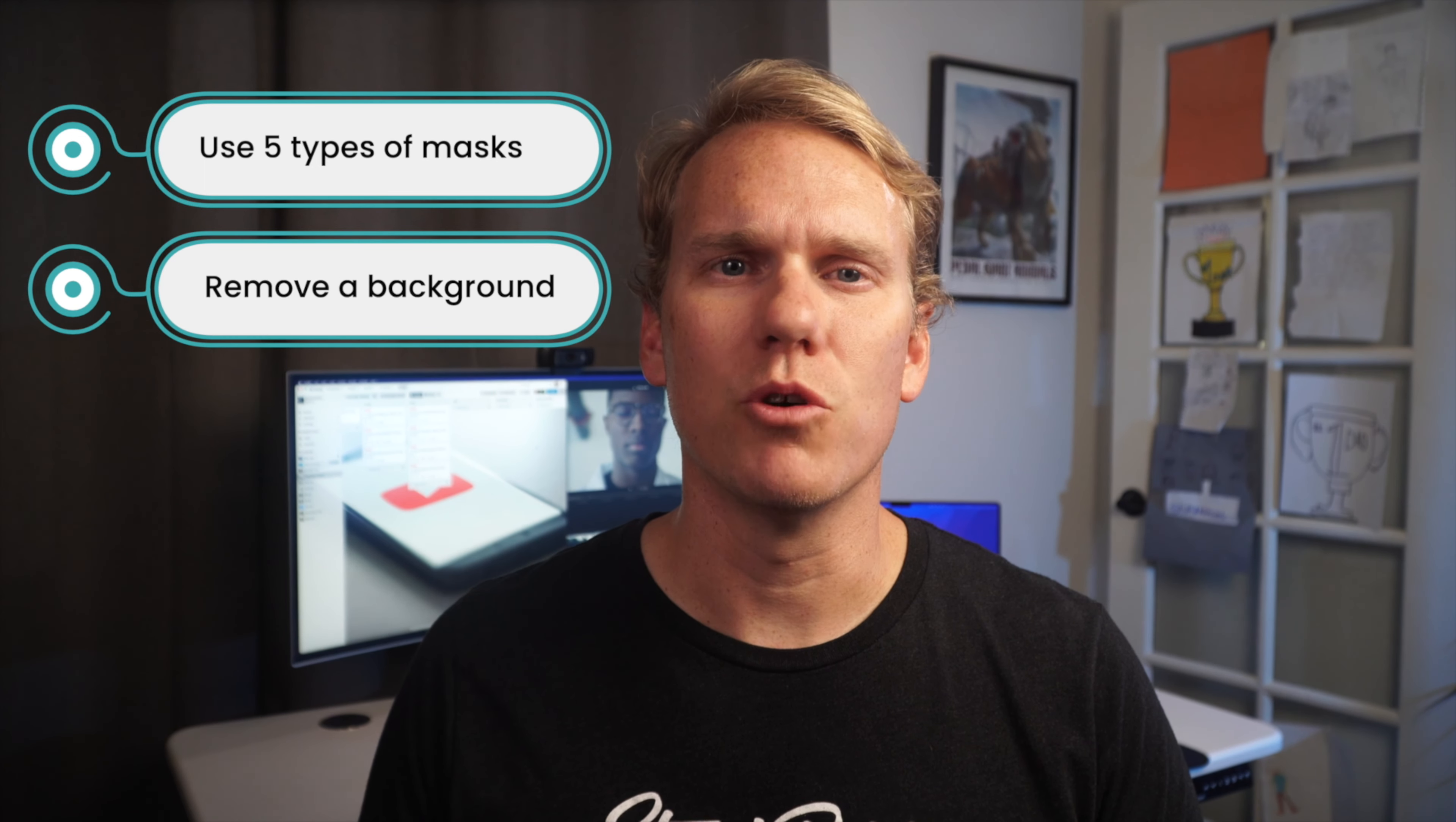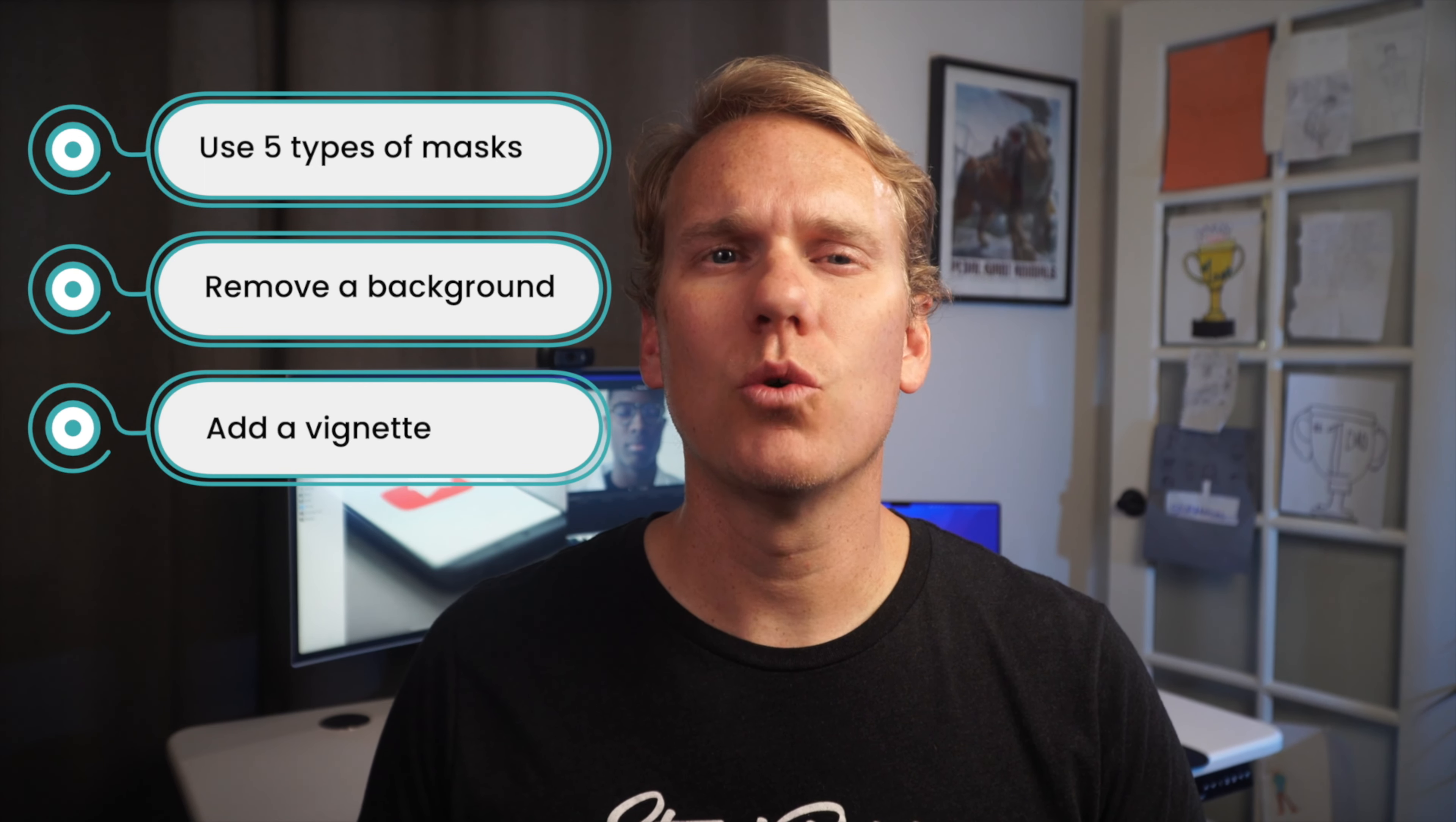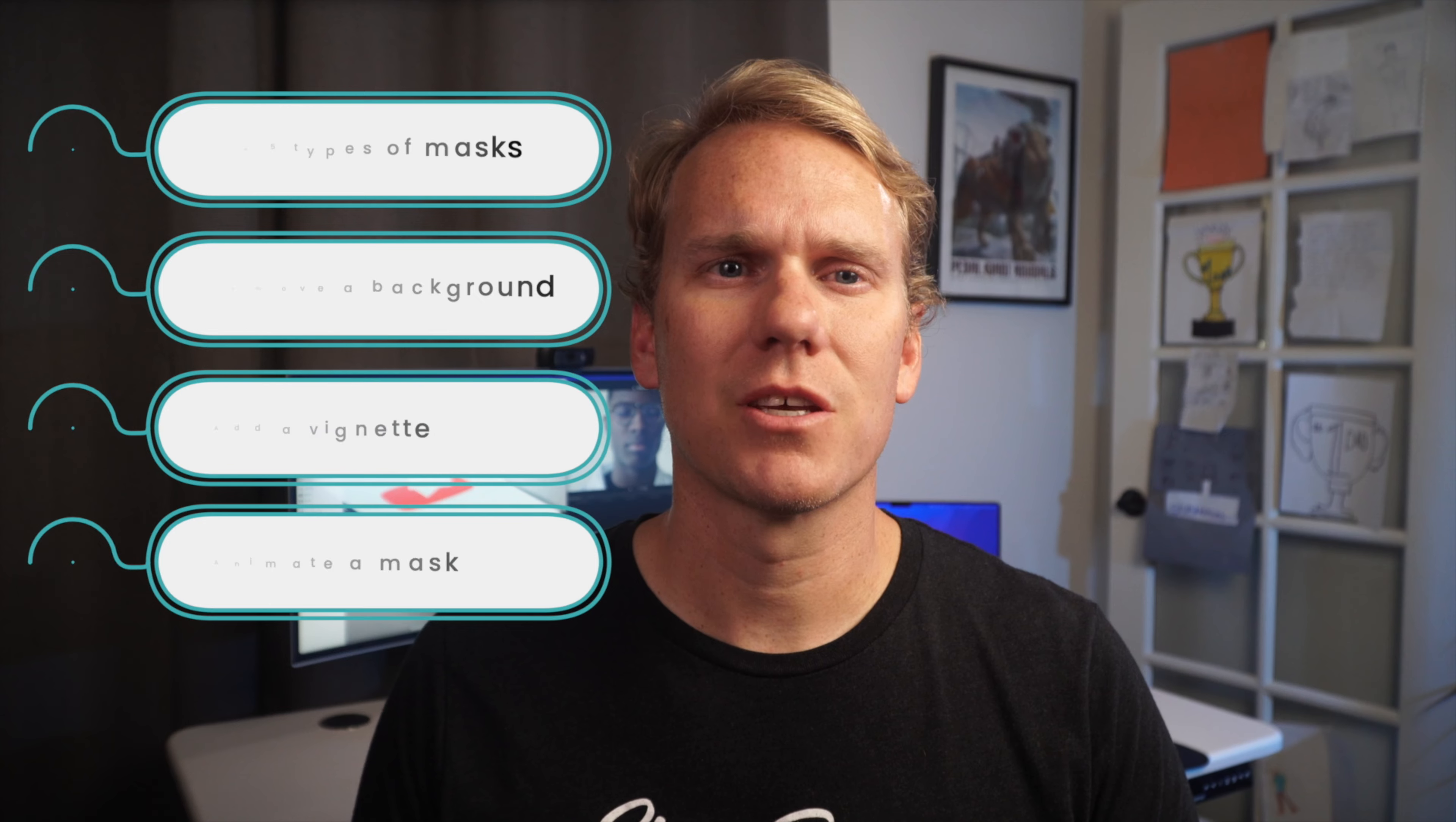I'm also going to show you how to remove a background, add a vignette, and a cool animation trick to move your mask. Ready to go? Mask and you shall receive.